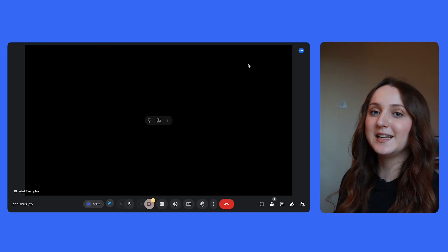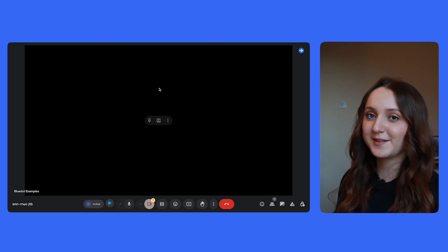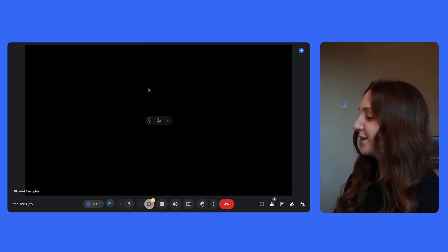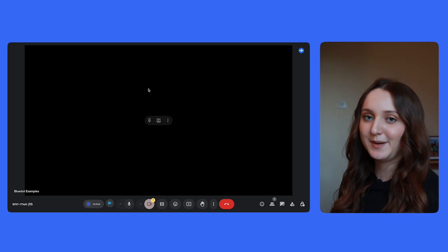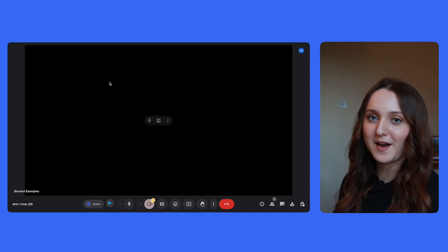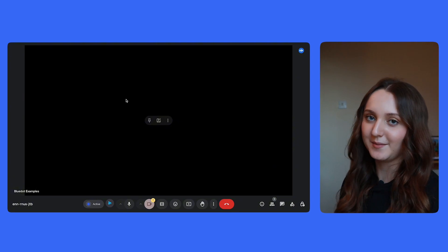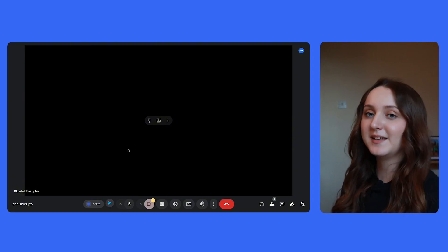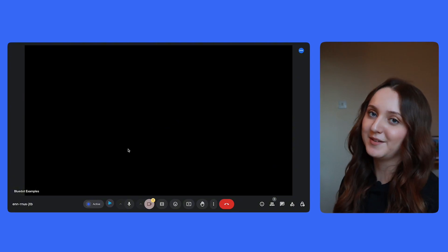And then this is the thing that really separates Blue Dot from its competitors. Because once you've added it to the meeting, there's no physical bot in the meeting for everyone else to see. Everything just happens in the background seamlessly.